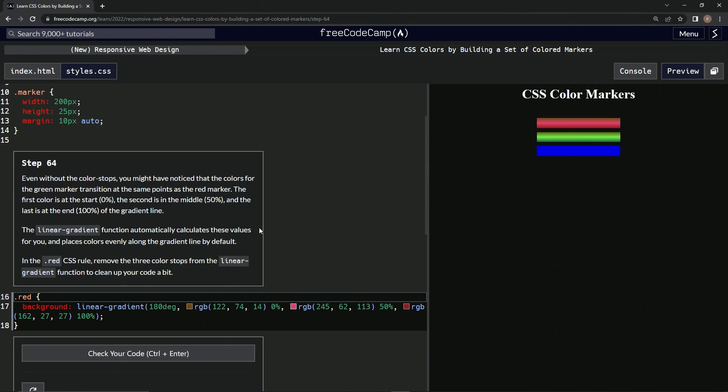Okay, in the red CSS rule, we're going to remove the three color stops from the linear gradient function to clean up the code a bit. What stops? The three color stops? What does that mean? Oh, these, these, these. Okay.